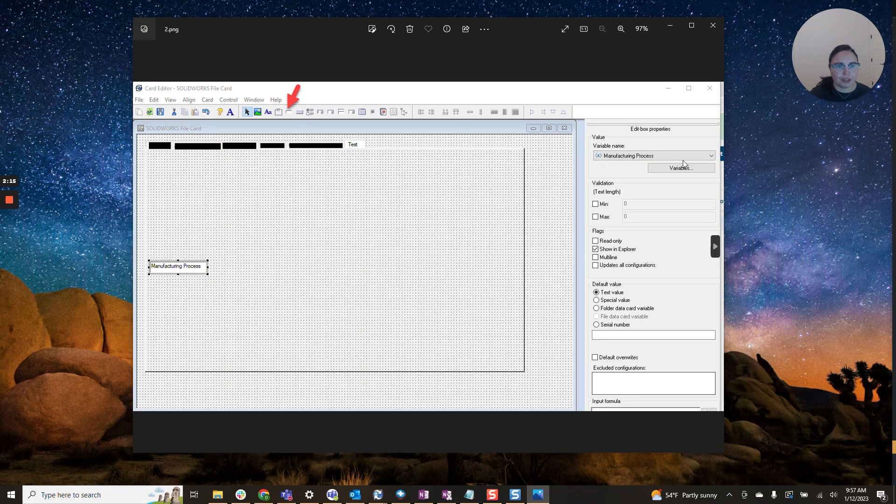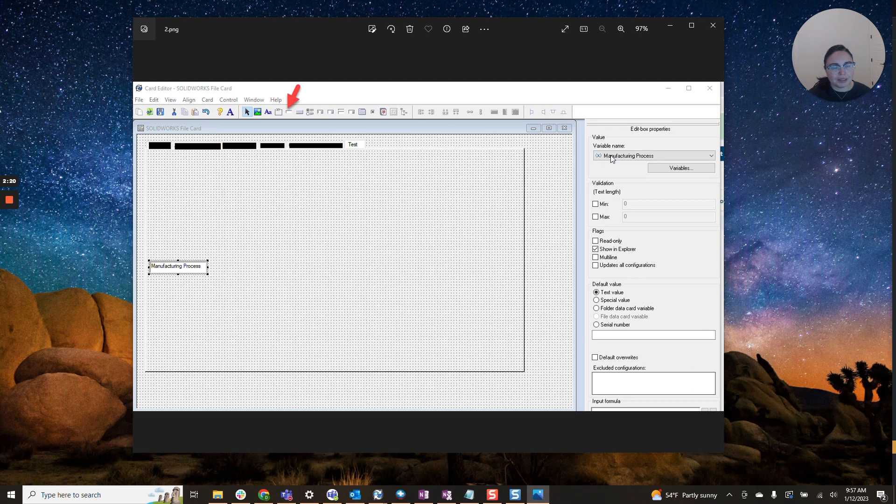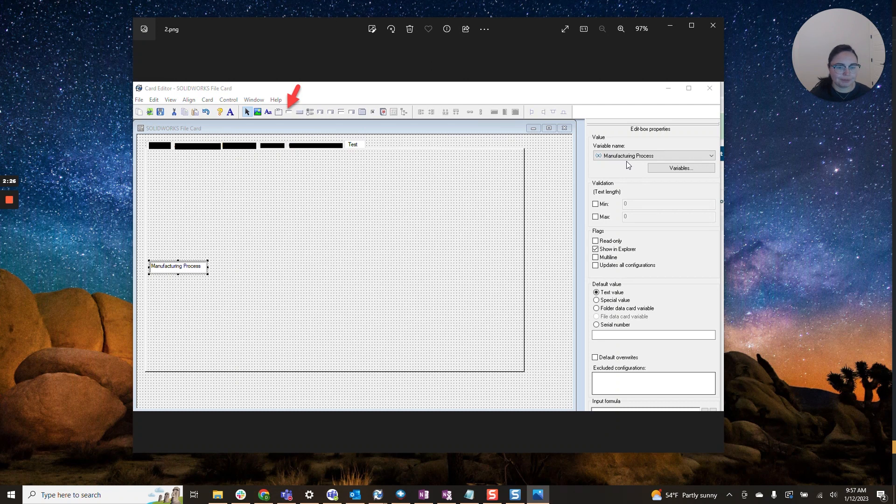You'll have an edit box property menu. Here you'll want to select the variable that you'd like to have hidden. So for my example, I used manufacturing process. You have a few other selections here.